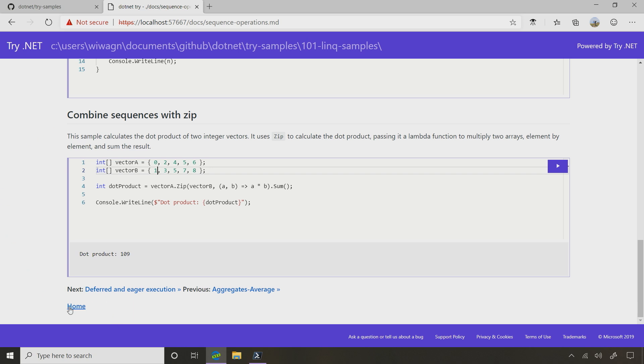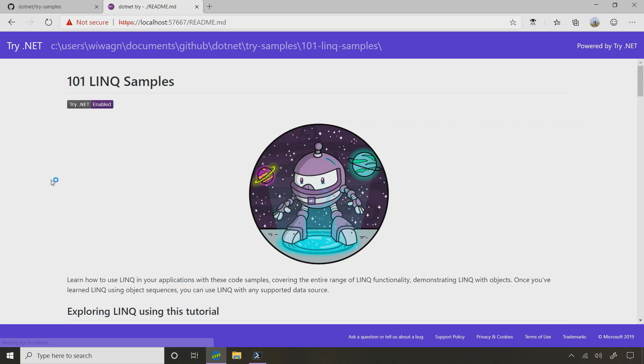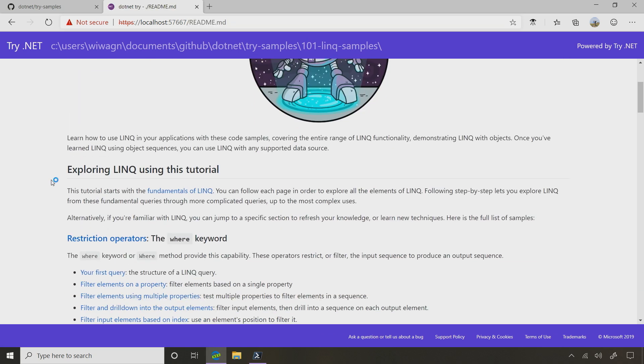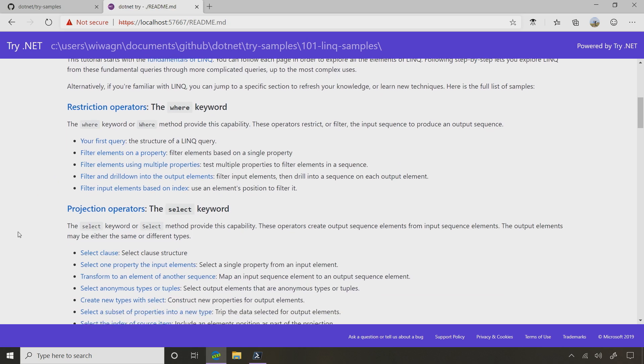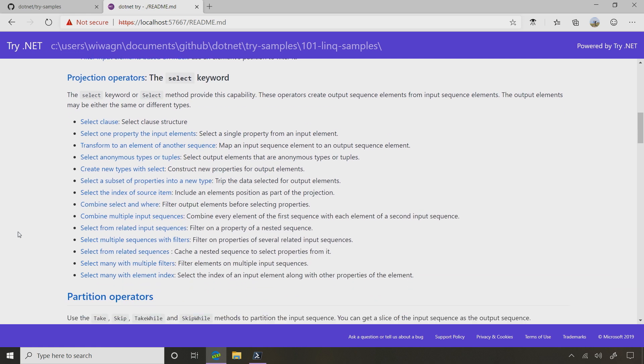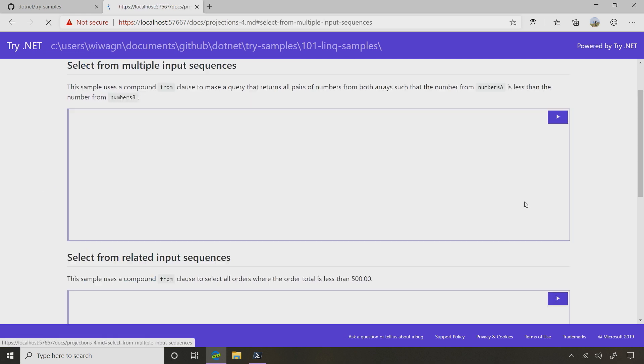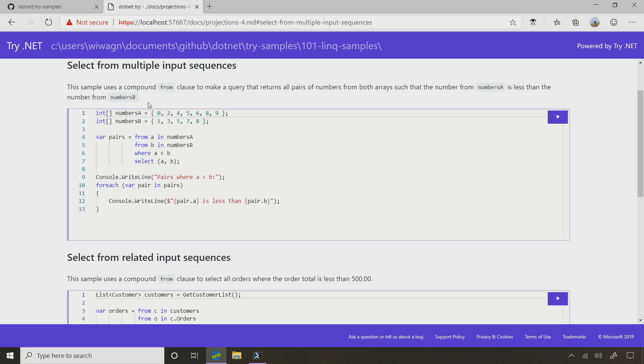Let's go back to the home and let's try combine multiple input sequences under the projection operators. Back under select and we're going to go to combine multiple input sequences. So this is new. I've got two from clauses in this one. I've got from something in numbers A, from something in numbers B, and we've got a where and I'm doing a select. What do they do?